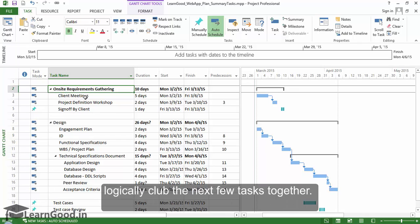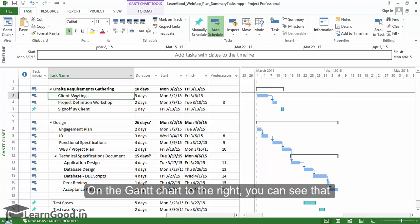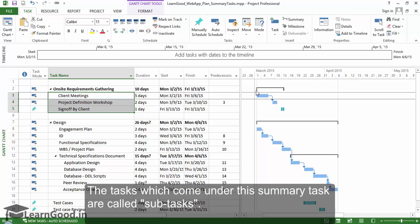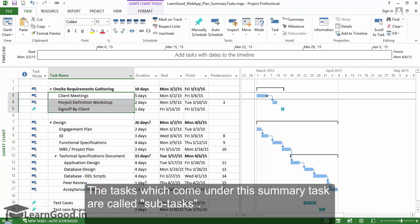On the Gantt chart to the right, you can see that the summary task is represented by a black bracket. The tasks which come under this summary task are called subtasks.